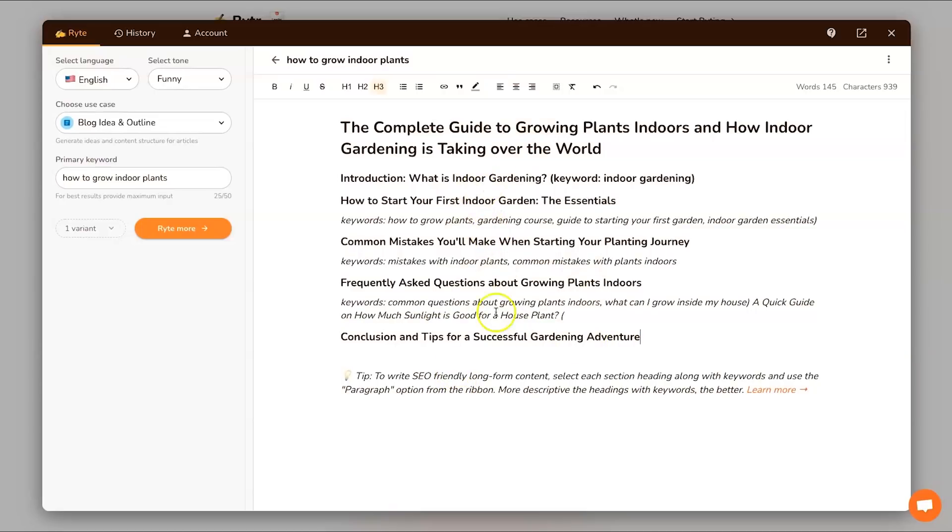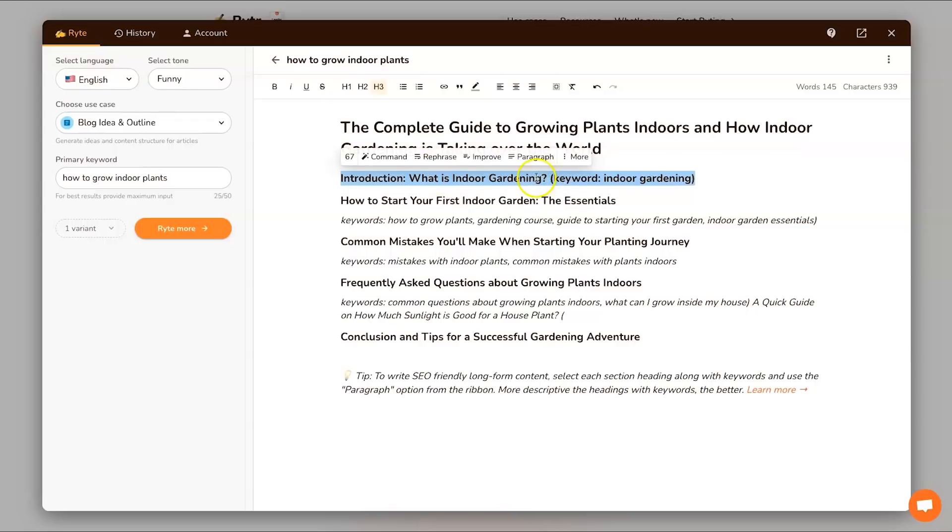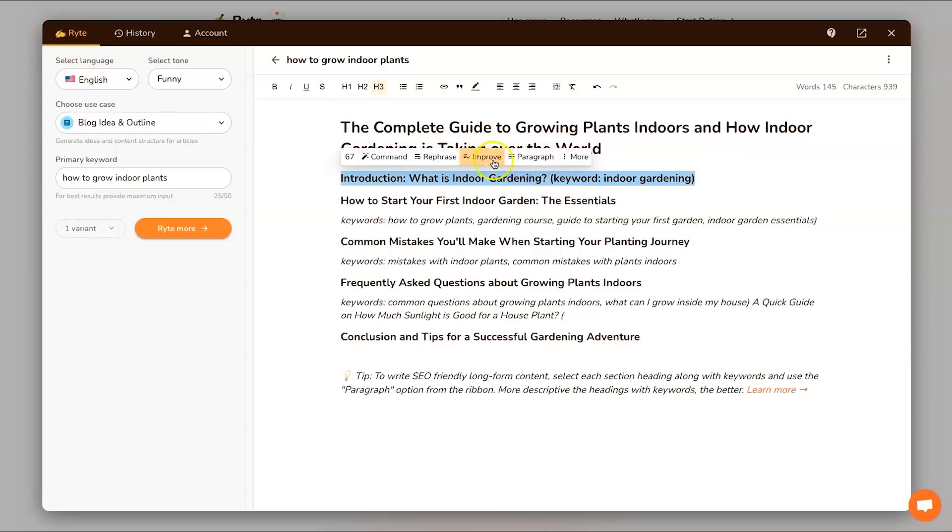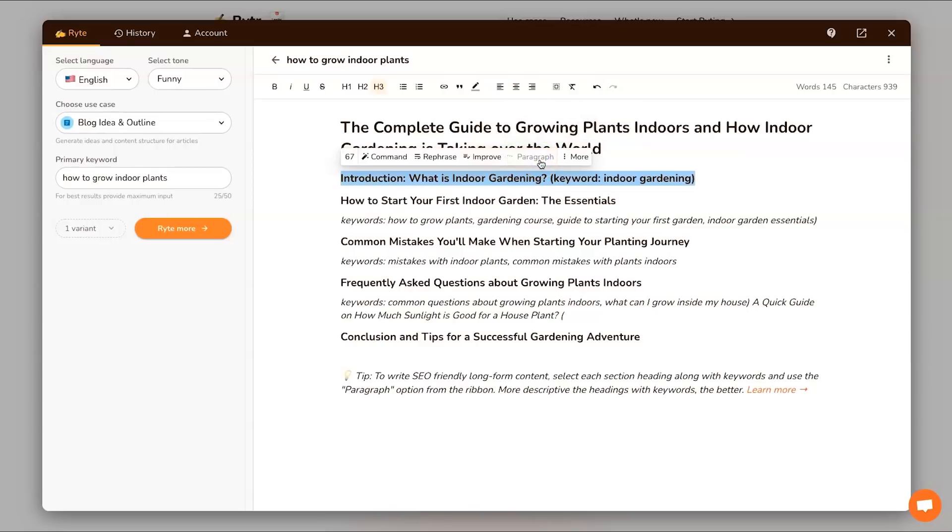You could go ahead and choose the rephrase tool and what this is going to do is give you another variation of it. 'Conclusion and tips for a successful gardening adventure', so that sounds a lot better. I'm pretty happy with that. You can just keep going through until you're happy with all your titles and now it's time to start writing.